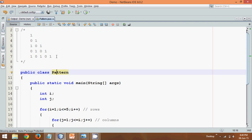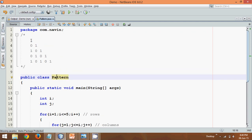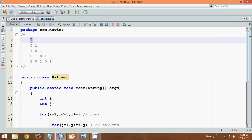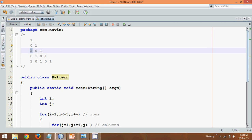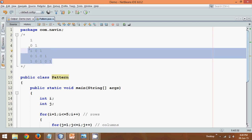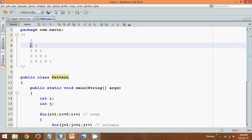We want something in this format. For the first row, first column: if we add i plus j — row one plus column one — that's two, which is even, so we print one. For the second row, first column: two plus one is three — that's odd, so we print zero. For second row, second column: two plus two is four — even, so we print one. So the logic is: whenever you add the row number and column number, if it is even you print one; if it is odd you print zero.